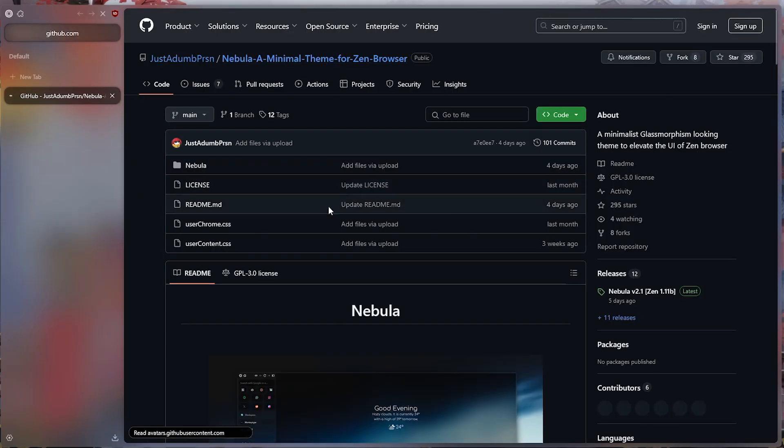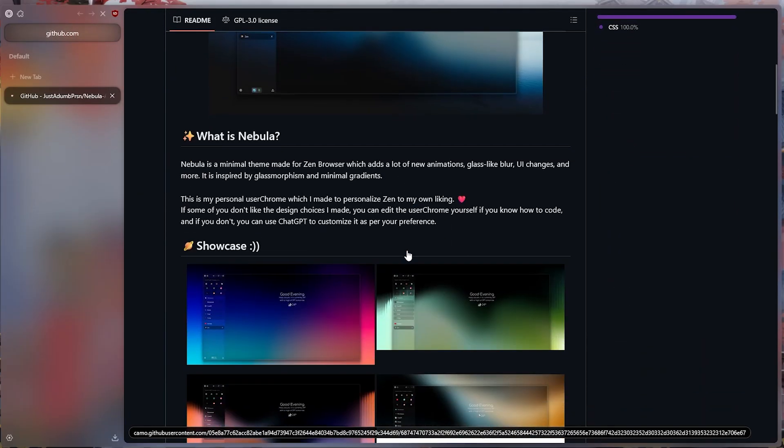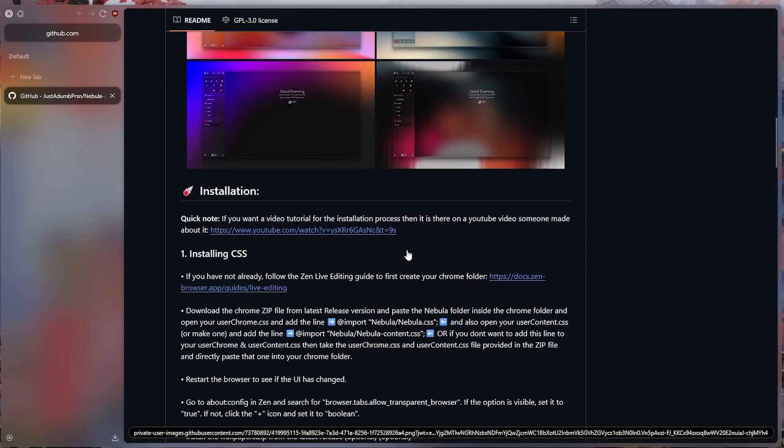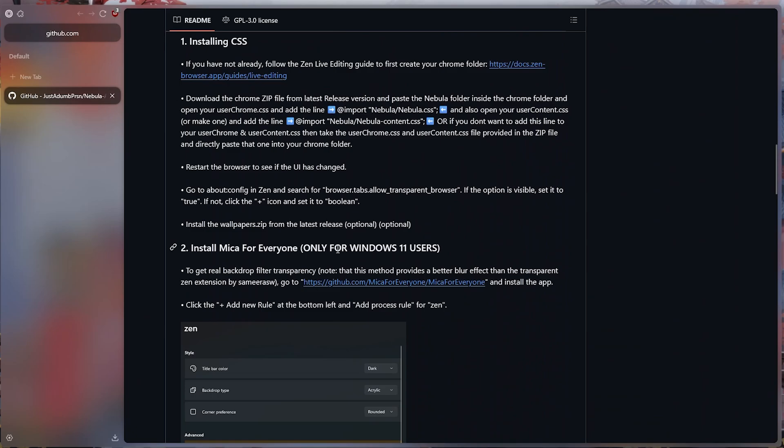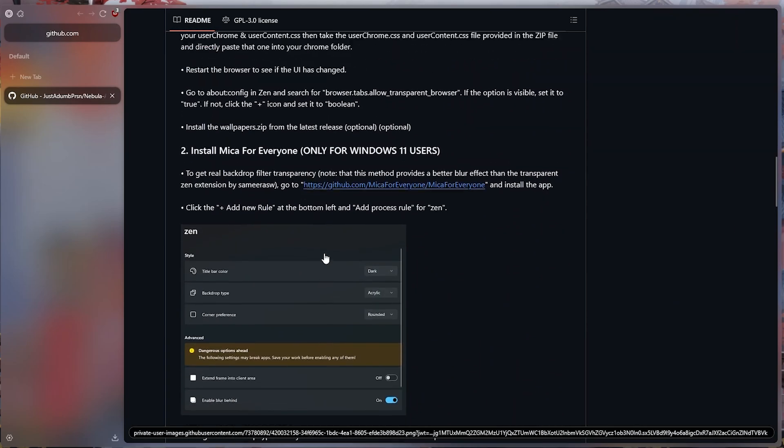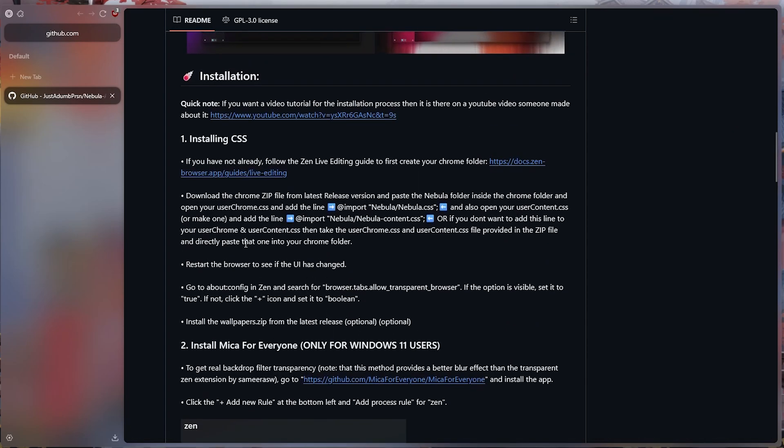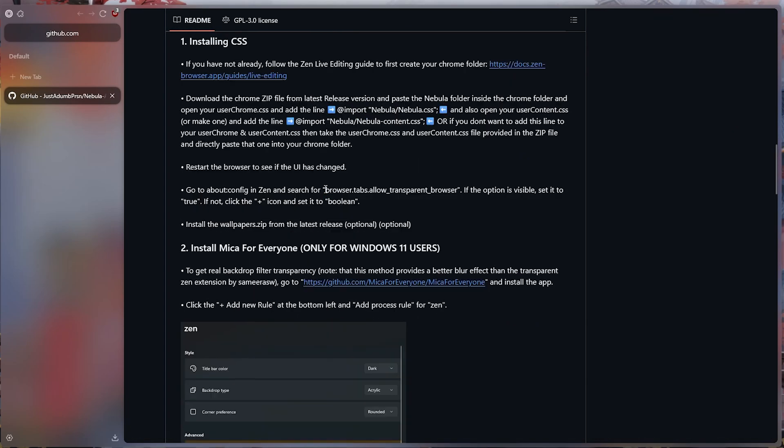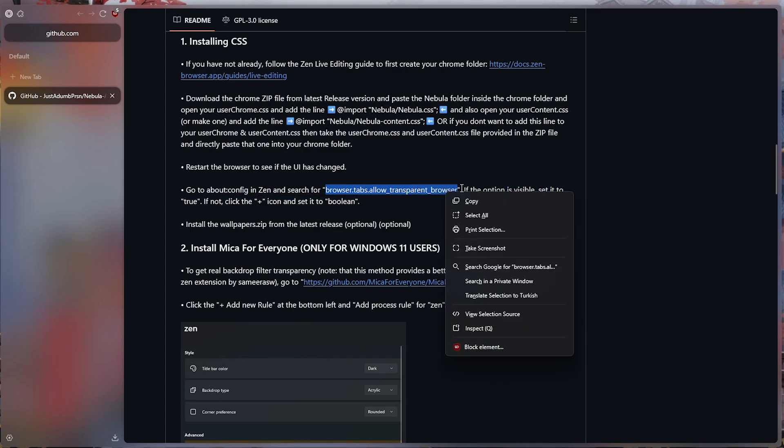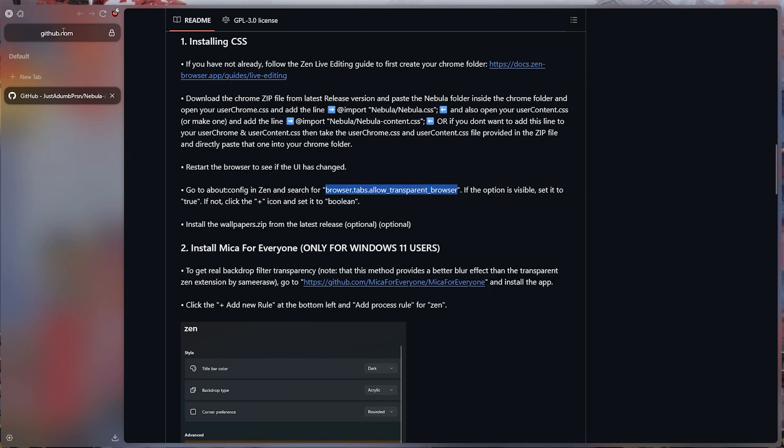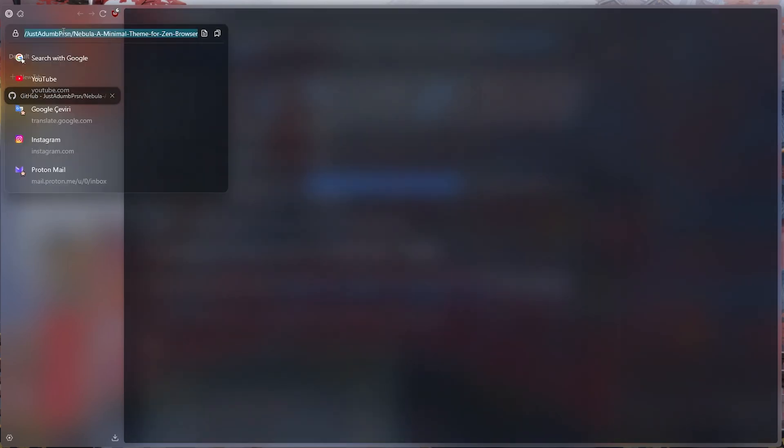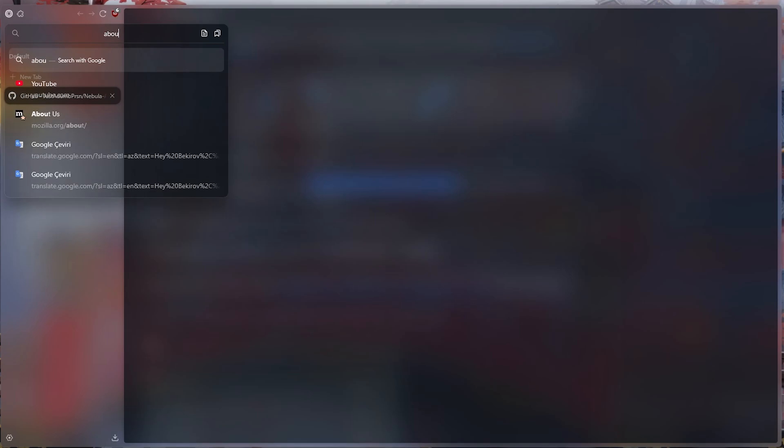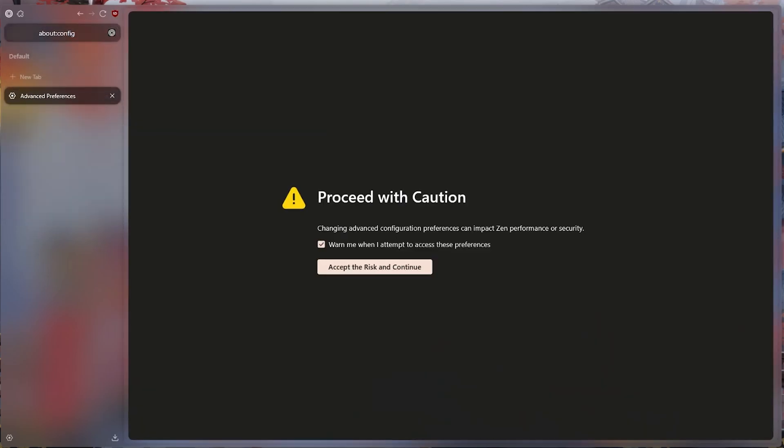Then we go back to the same GitHub page and copy the command that I showed you there. We go back to Zen Browser and type about:config in the search field and open the tab.